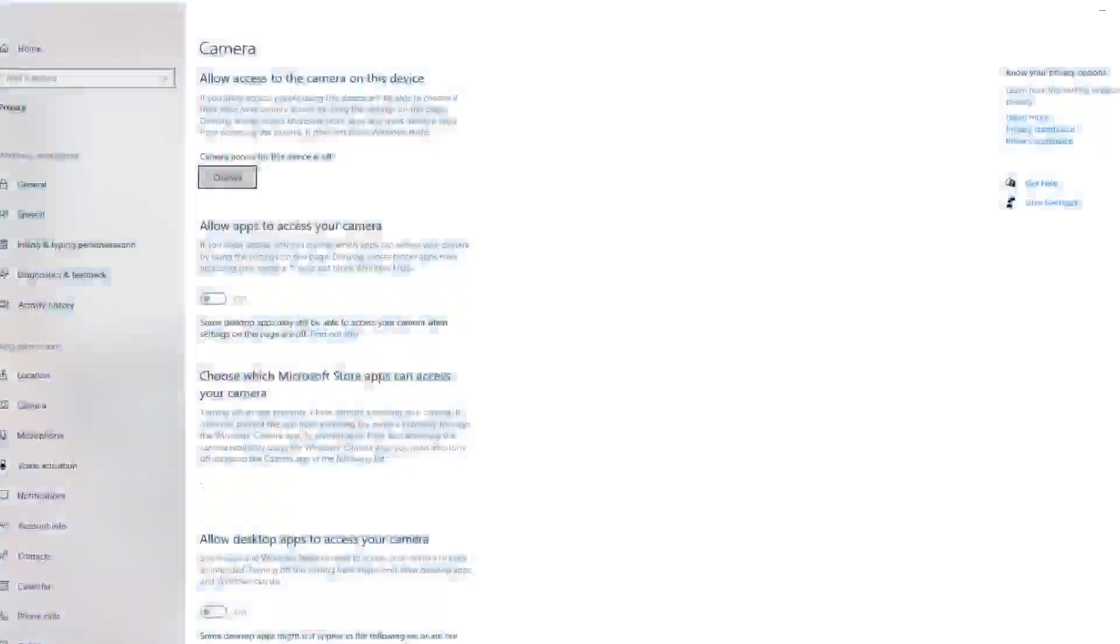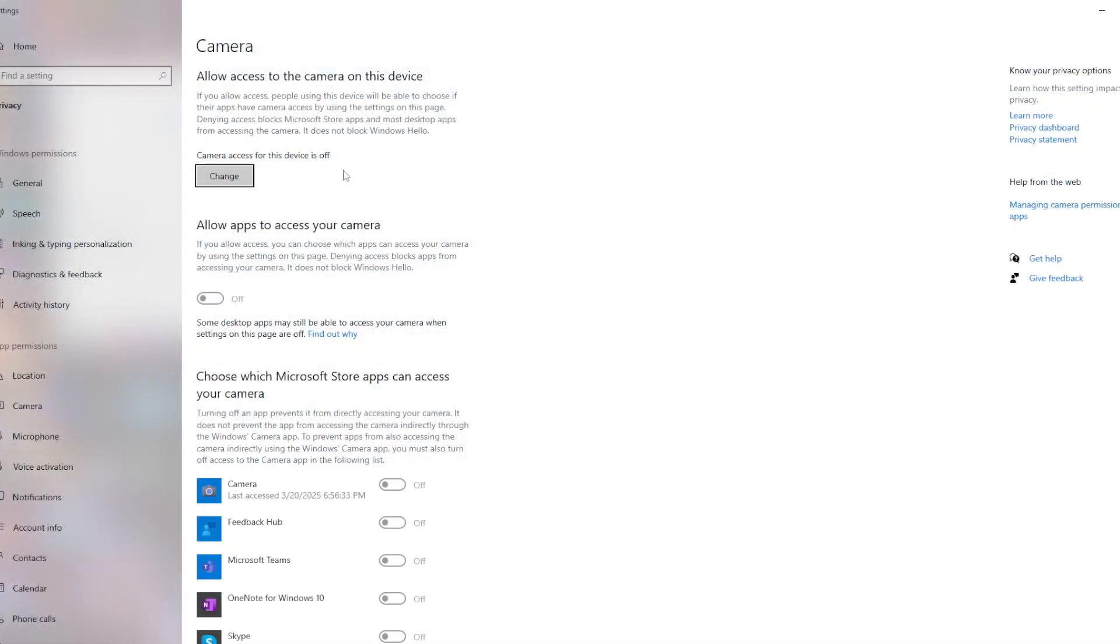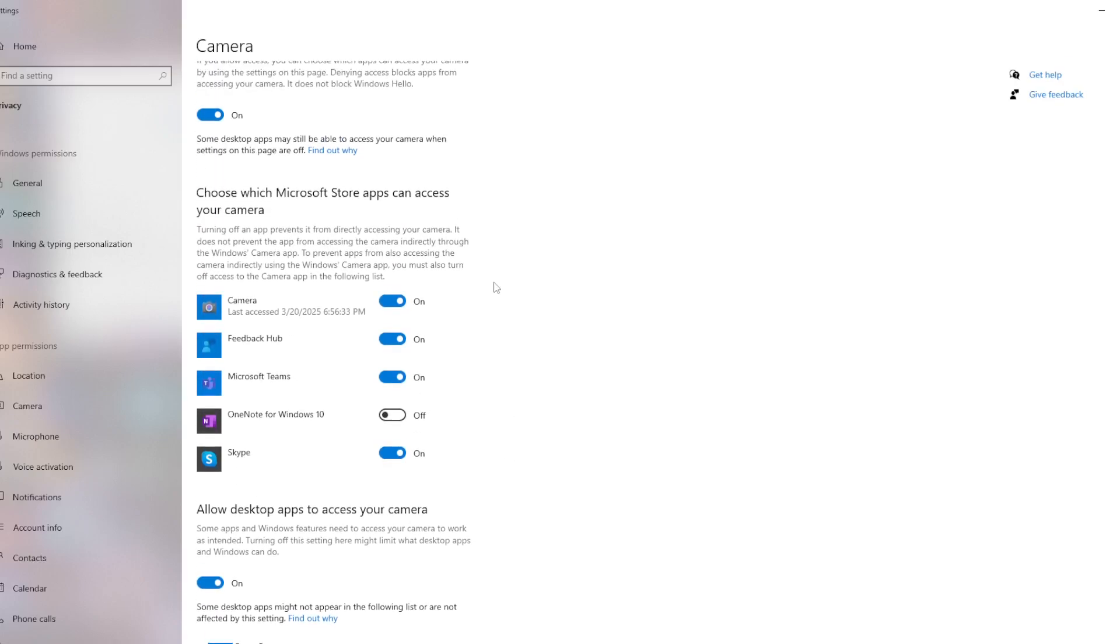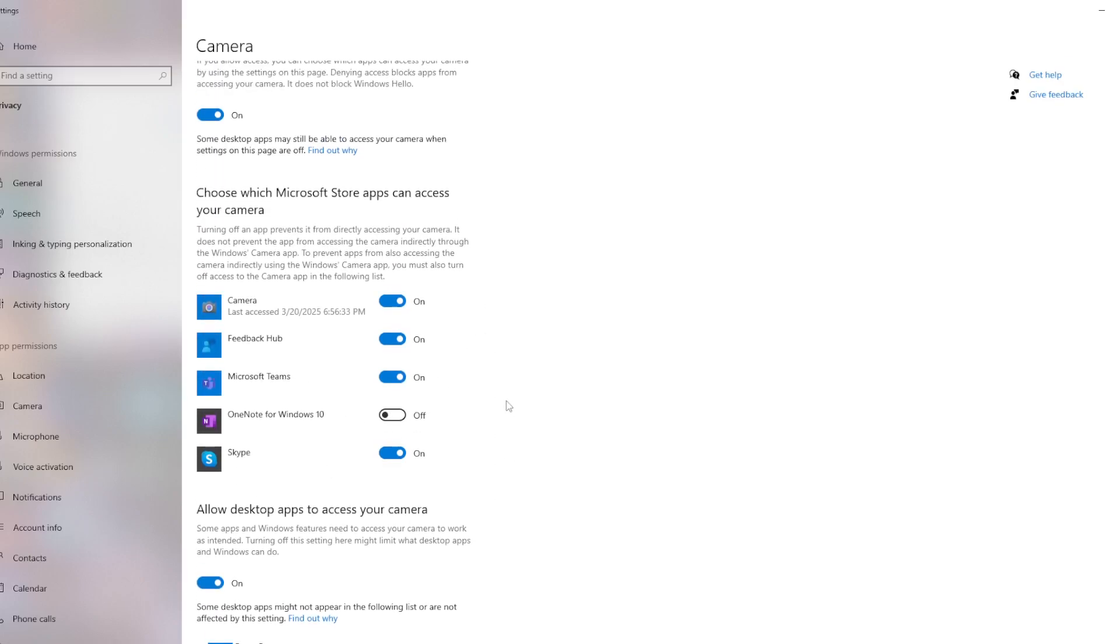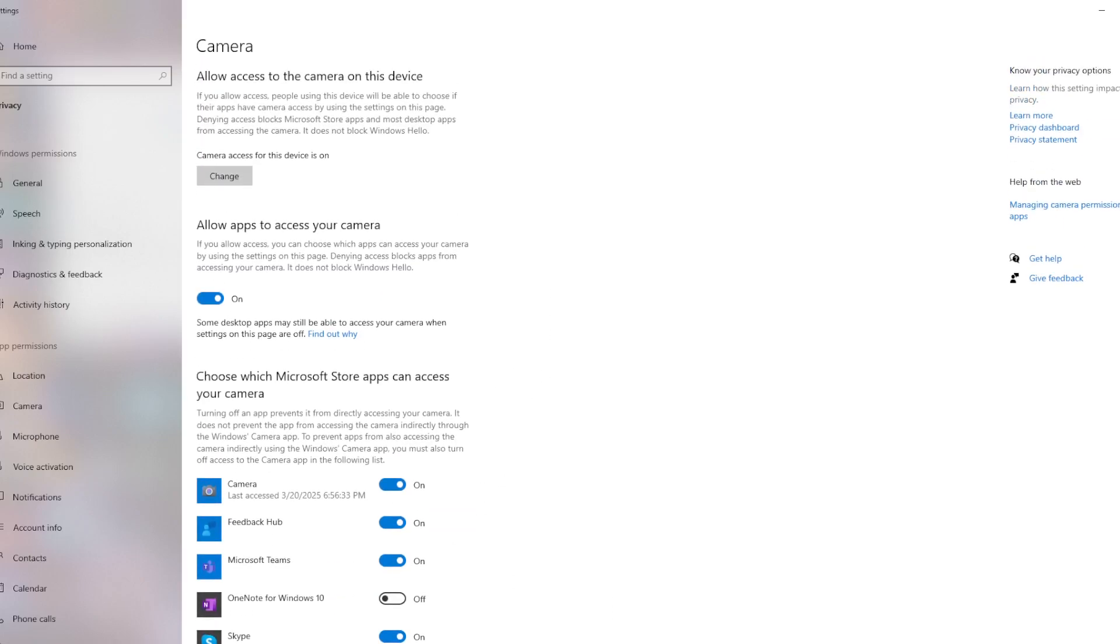privacy. So here is the camera privacy, and right here we need to look for the camera access for this device is off. So we need to turn that on. After we turn that on, we need to turn this on as well. We can see that everything got turned on.